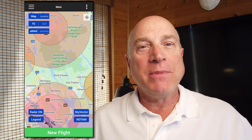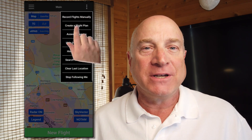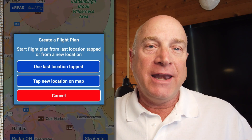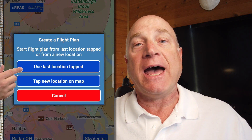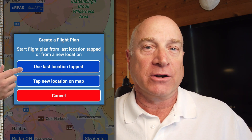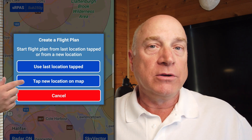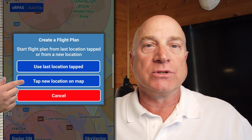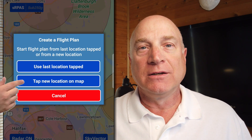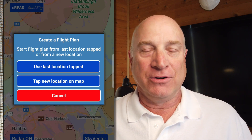But wait, there's more! We've made it a bit easier to do manual flight records and flight plans. If you tap the map before selecting these functions — which is something I found myself doing all the time — you can simply say 'use the last location I tapped' for the manual flight record or flight plan, or you can still choose a new location if you want. Just a simple thing that we figured you would enjoy.